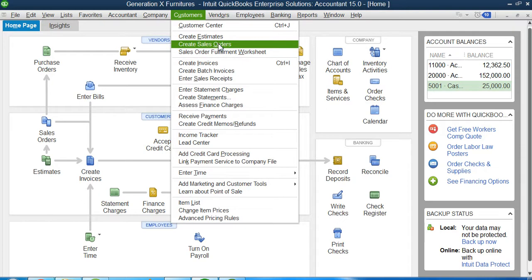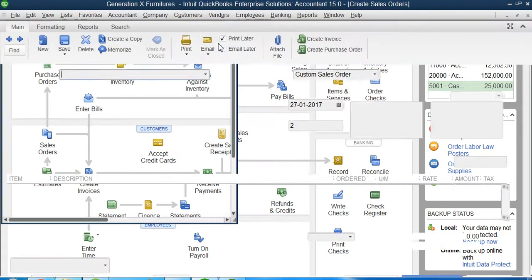To create one, as you can see, you have to click first on the Customers menu, and then you will go and click on Create Sales Order.